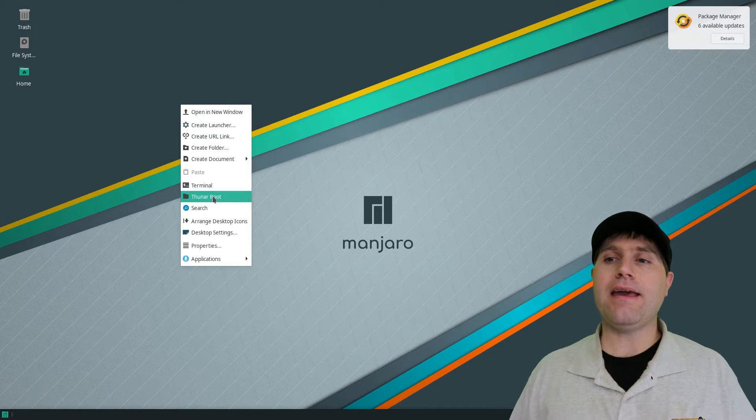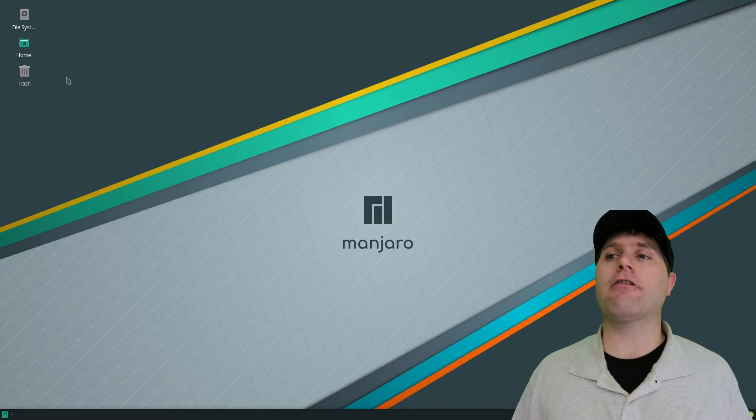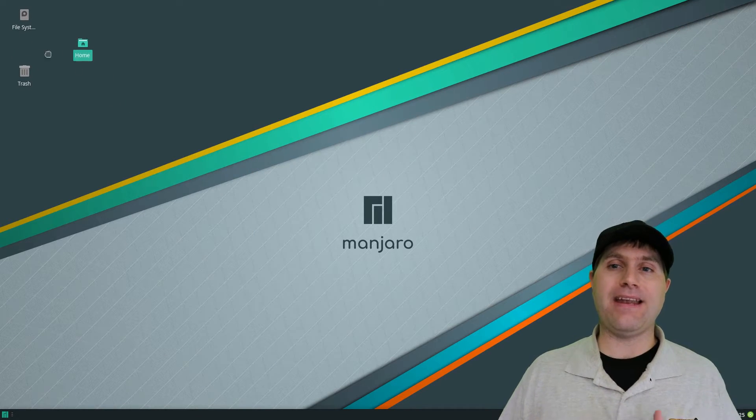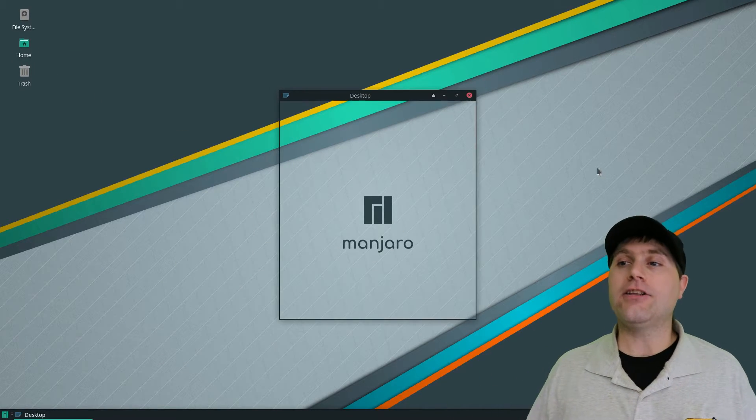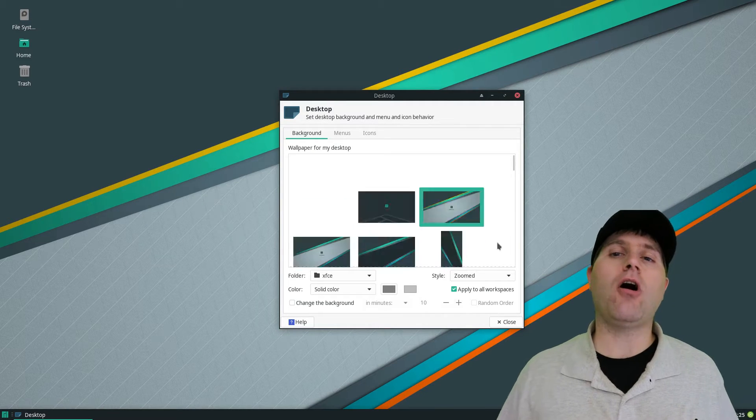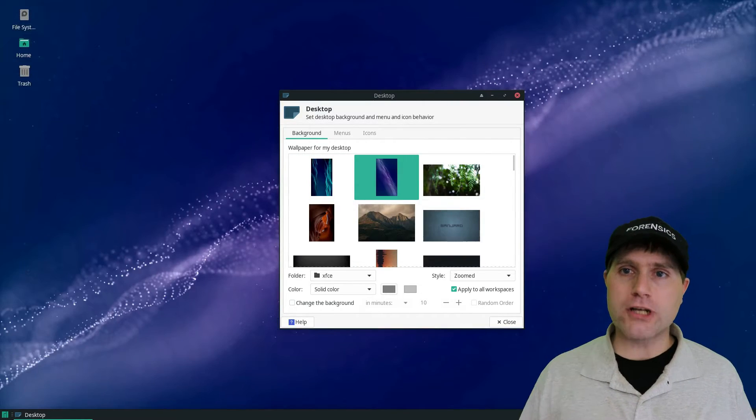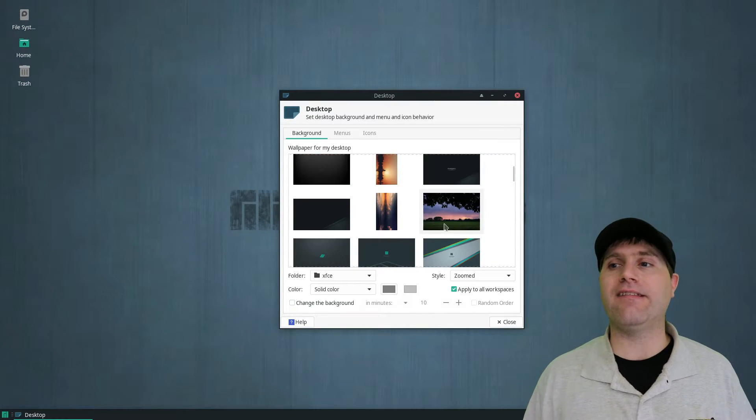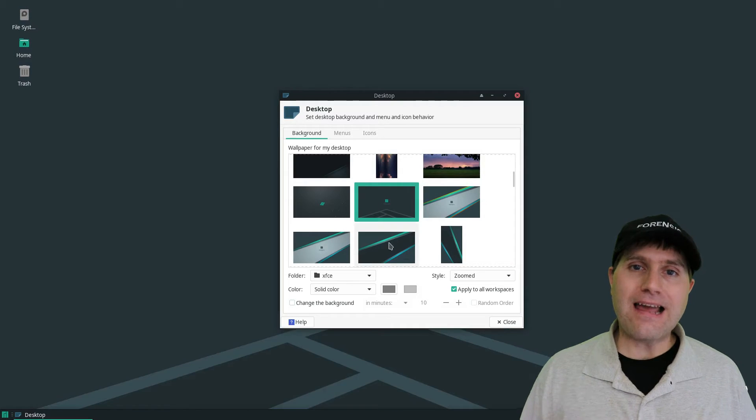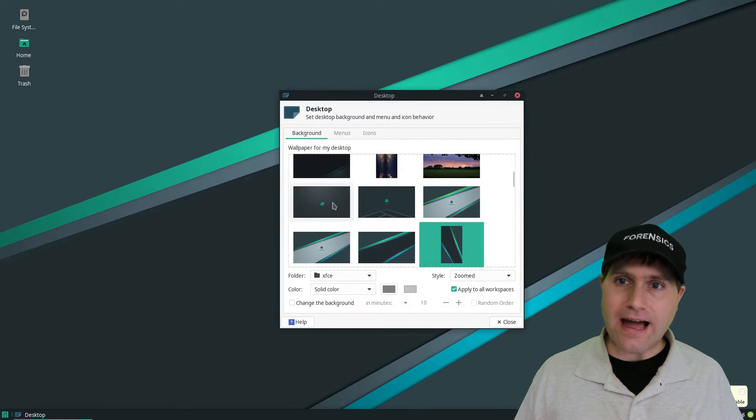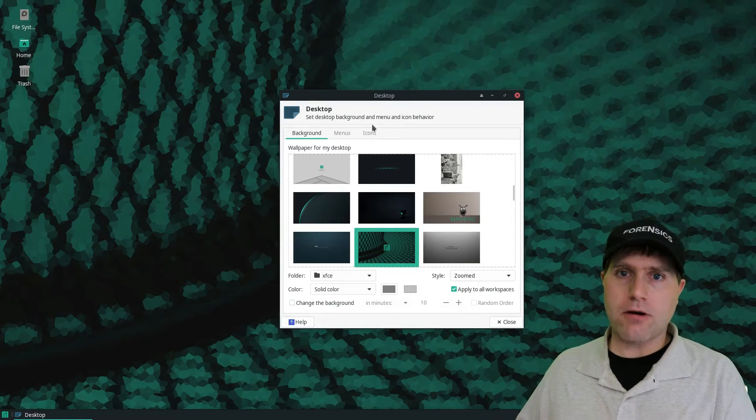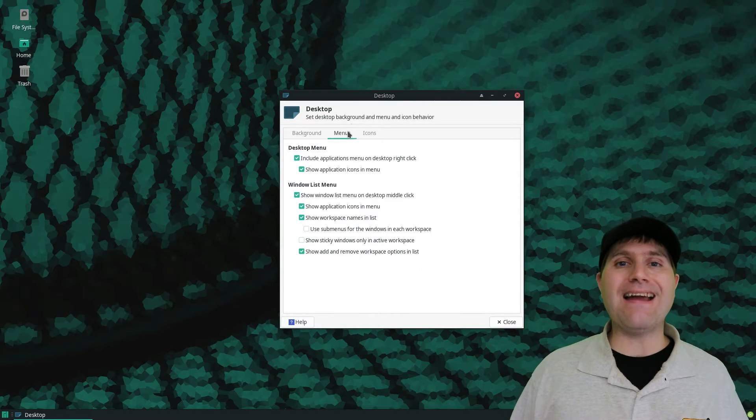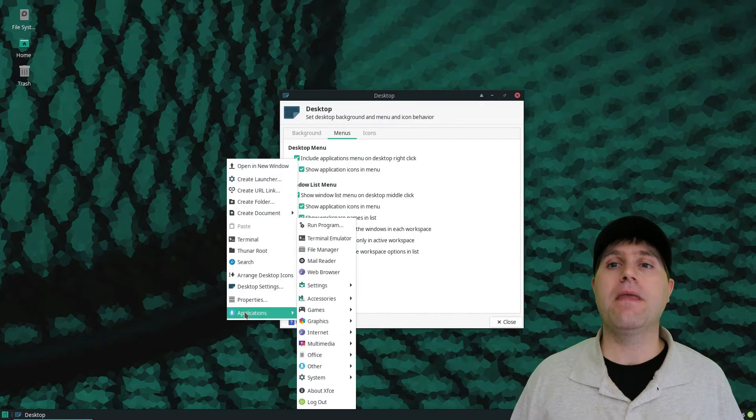XFCE was originally an acronym for XFORM Common Environment, based on a project called XFORMS, which ended up being some of the original downfall of early adoption because XFORMS has a license similar to WPS Office. It's not free and open source. It's free to use on a personal computer, but it is proprietary software and the code could not be audited.